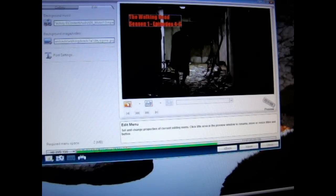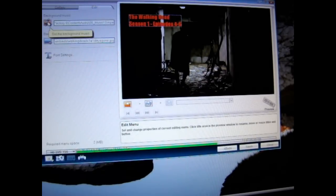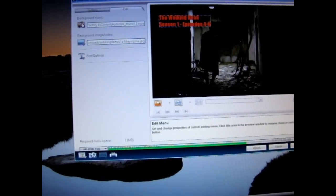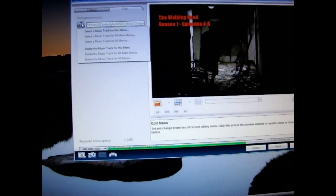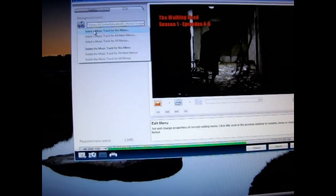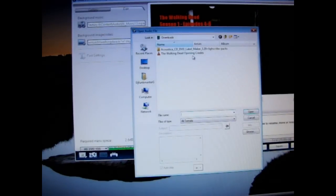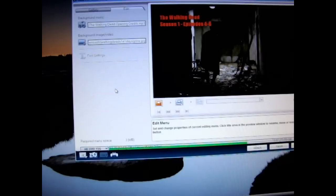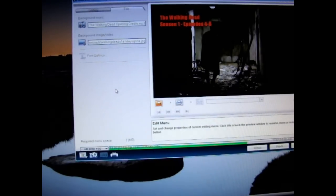Right down here is the tab to edit that menu. Now we're going to add some music to this. Go up to where it says Background Music, click that, and select a music track for this menu. We're going to use the Walking Dead opening credits. Now you'll have a background menu that loops about every 20 seconds.